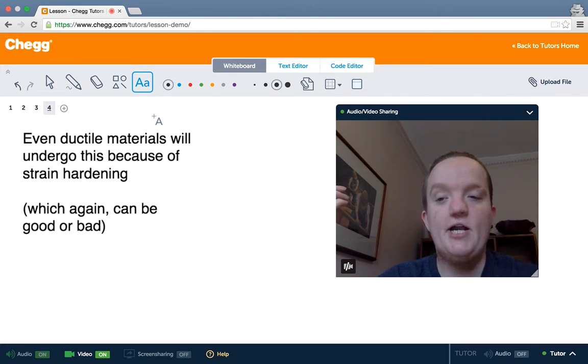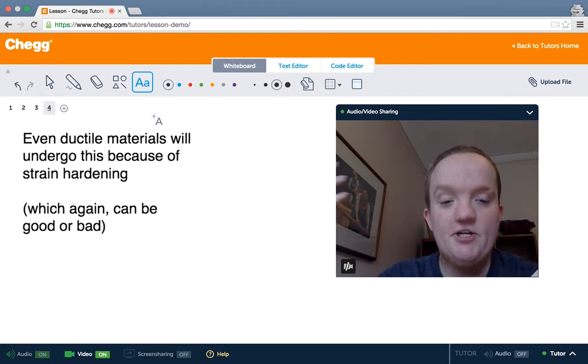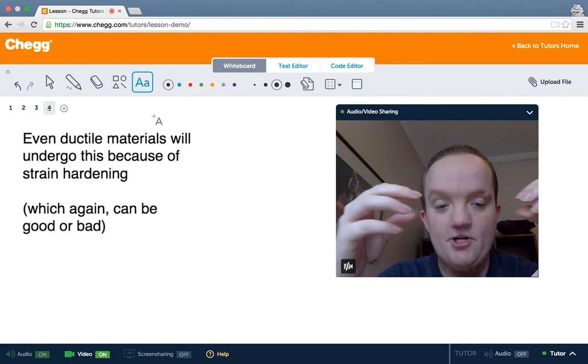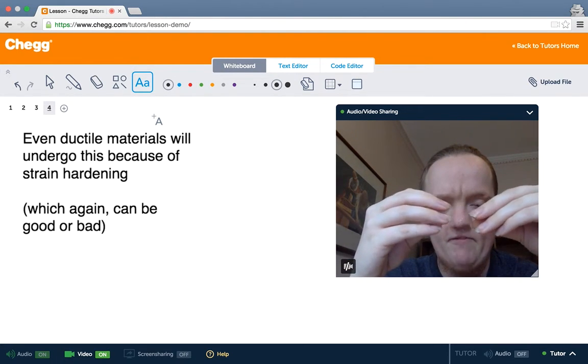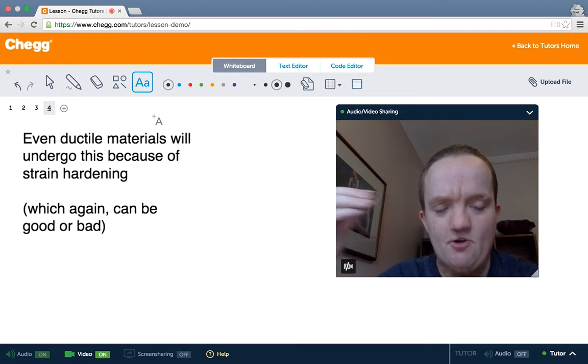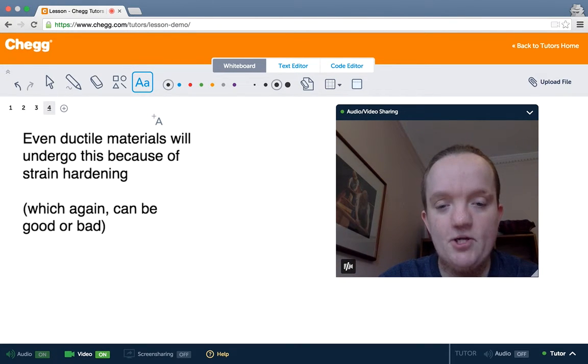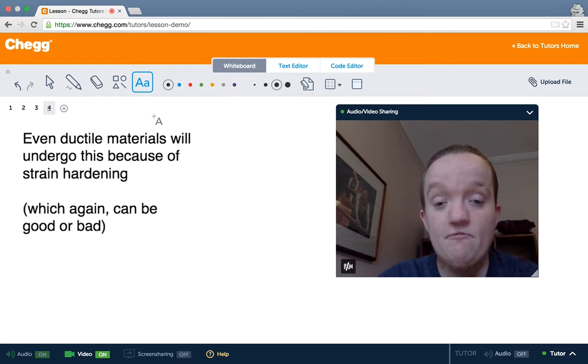Now, like we said, even ductile materials will undergo plastic deformation, even though we think of them as things that can be drawn out sort of indefinitely. Again, this can be good or bad, and the reason for it is strain hardening.